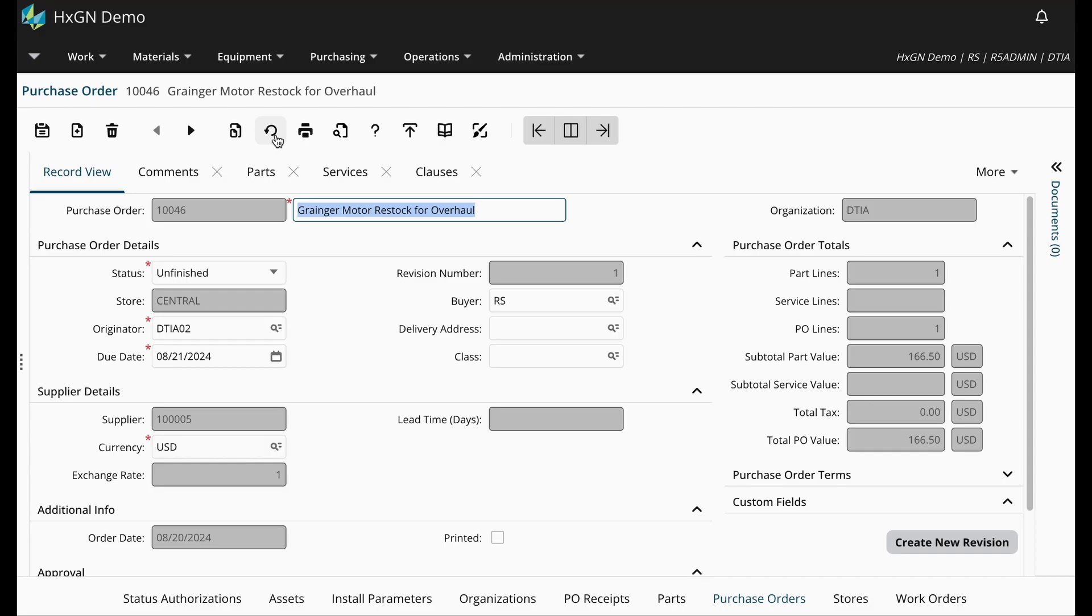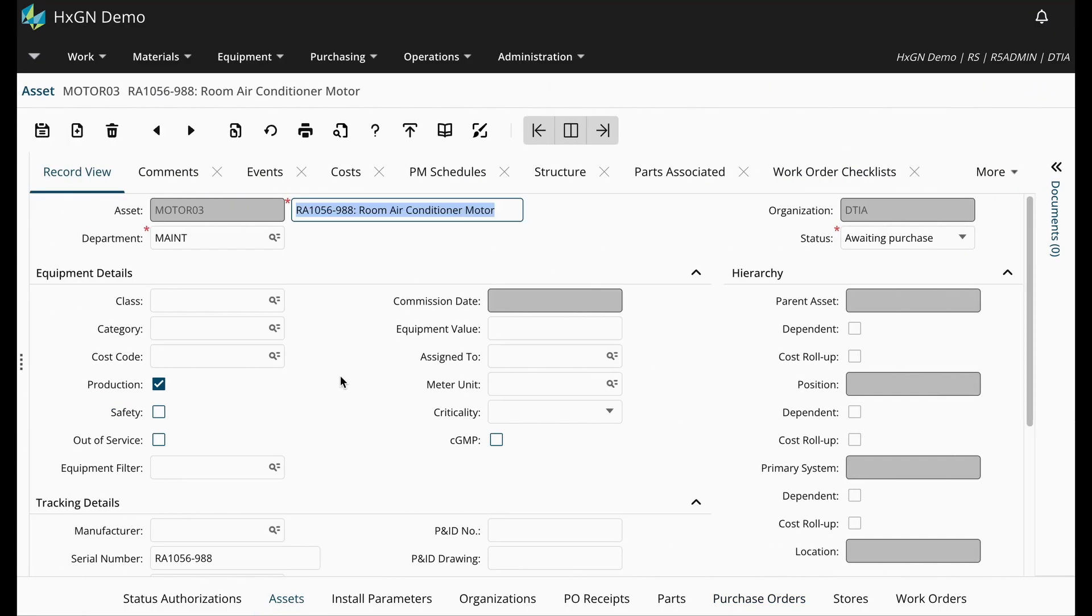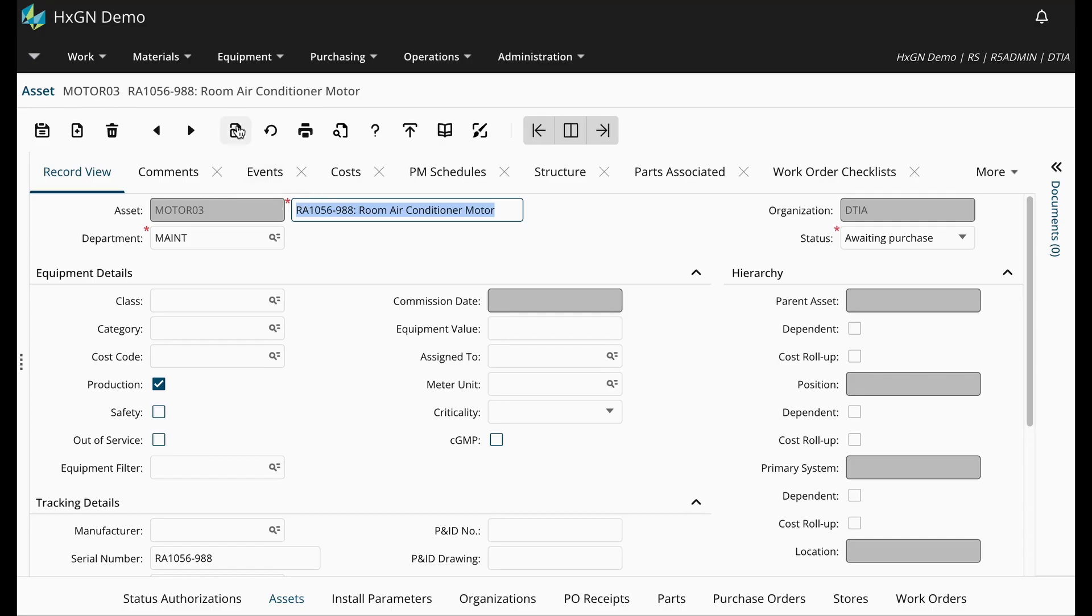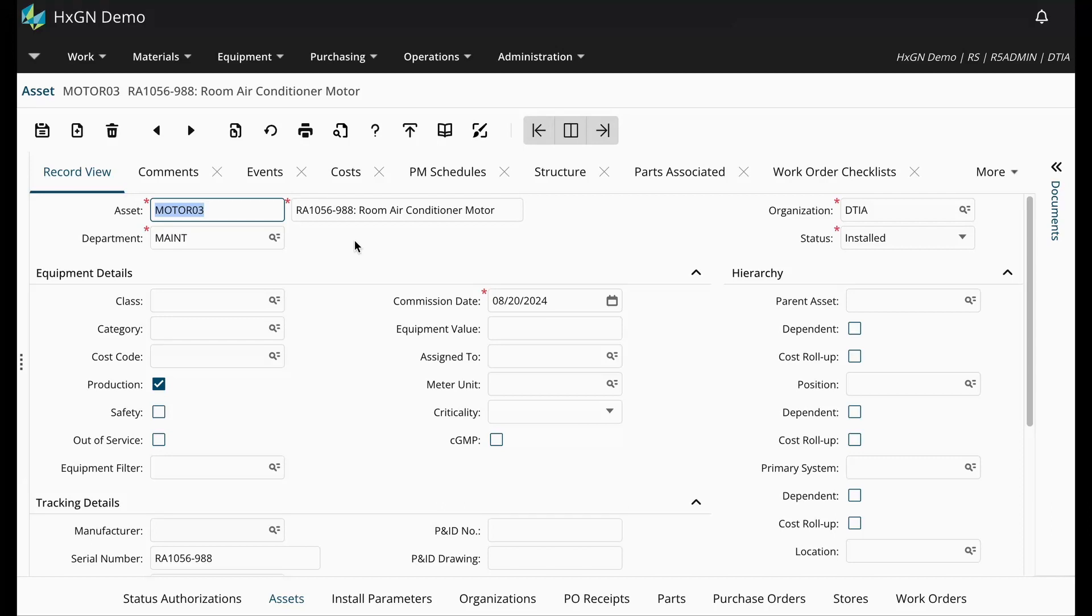I'm ordering a quantity of two, so I must have two assets created. I have already created one of my motors, so let's create the second one together. To maintain consistency and ease data entry, I am going to copy my existing record.